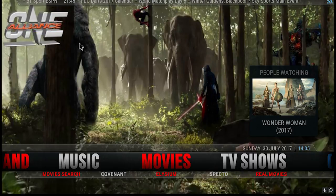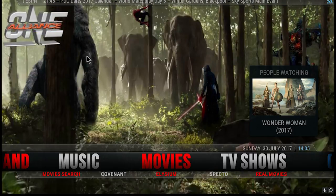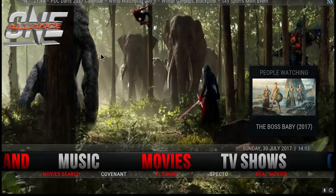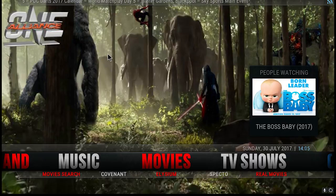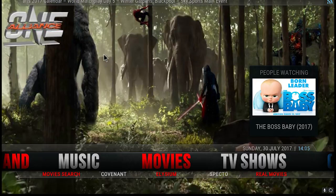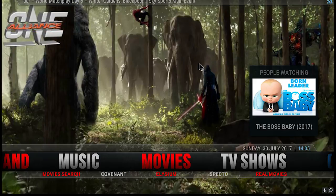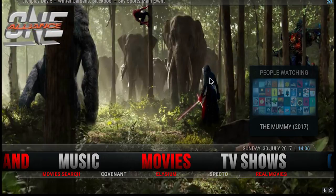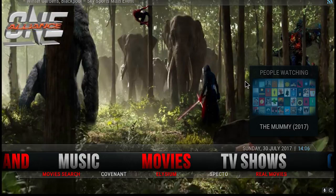Hi and welcome to One Alliance users guides and tutorials. Today we'll be looking at buffering issues. If you have a reasonable device and internet speed you may not experience any buffering whatsoever. For those that do, and in particular the older and low-end devices, there are things that we can do to reduce or eliminate the buffering.